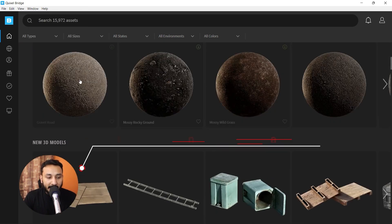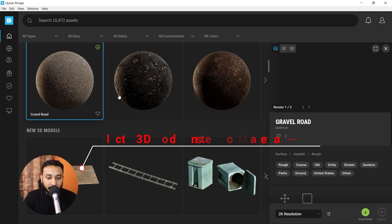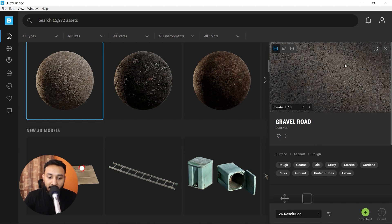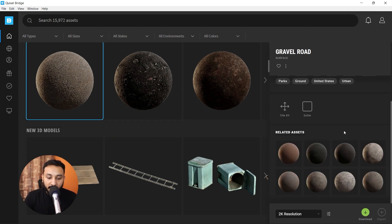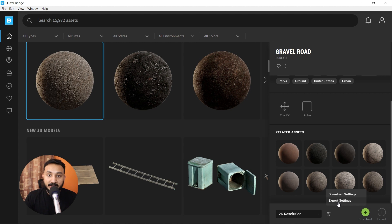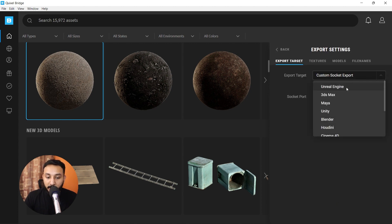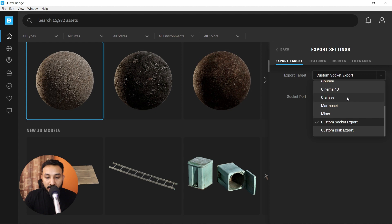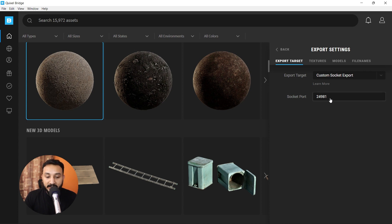You can just click on any material here and it shows up here on the right with the various options. What I'm going to do is next to 2K resolution, we have the settings button. Click on that and click on export settings. In your export target, it would be defaulted to Unreal Engine. Just scroll down and click on custom socket export. Now, you need to copy the socket port from your transmitter and paste it here.